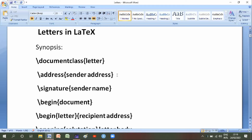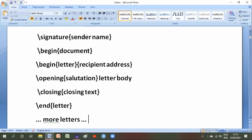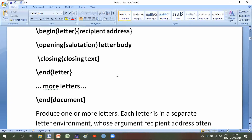The synopsis for a document class is 'letter'. Commands include: address for sender name, signature for sender name, begin document, begin letter with saved address and opening, salutation, letter body, closing text, end letter. You can add more letters, then end document.